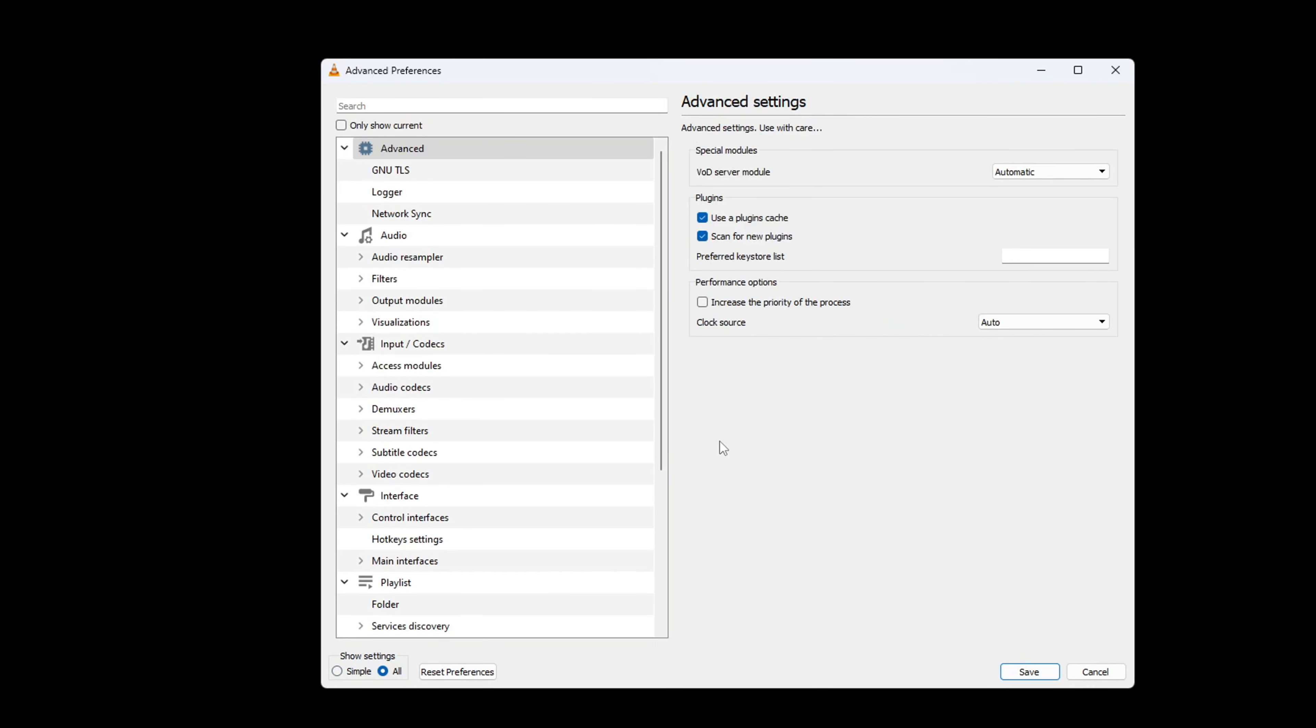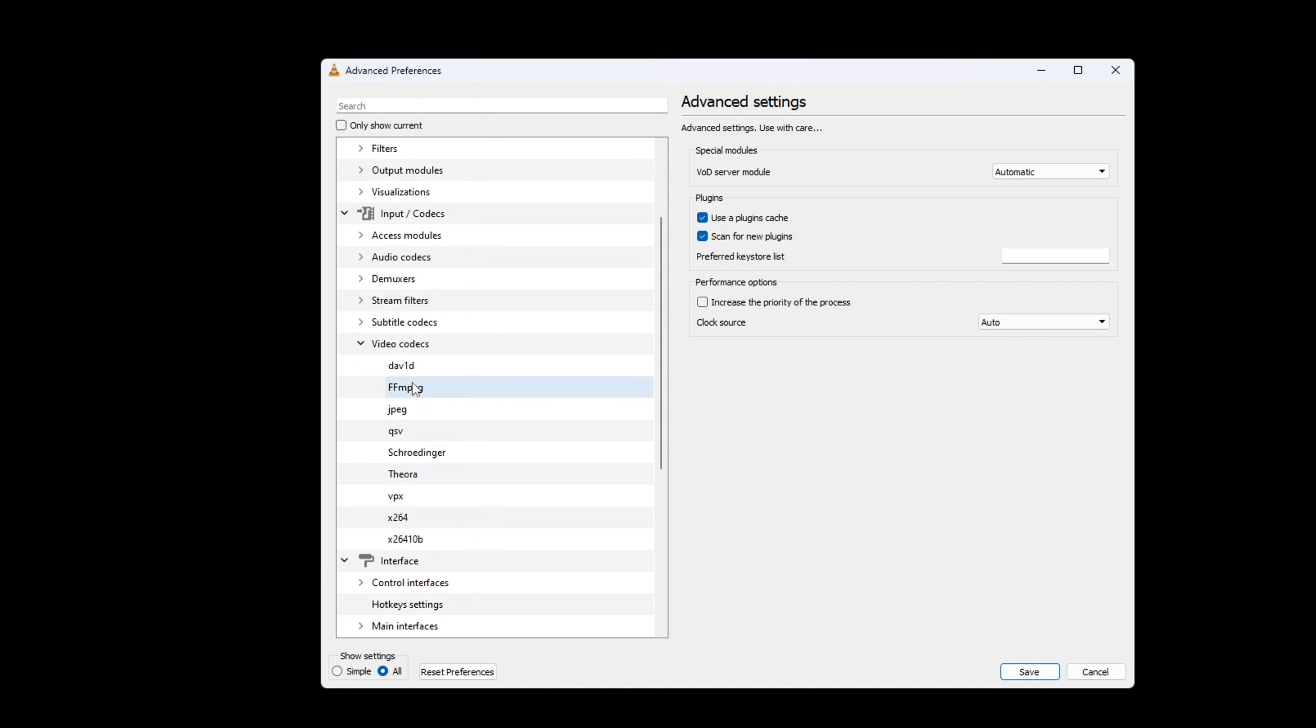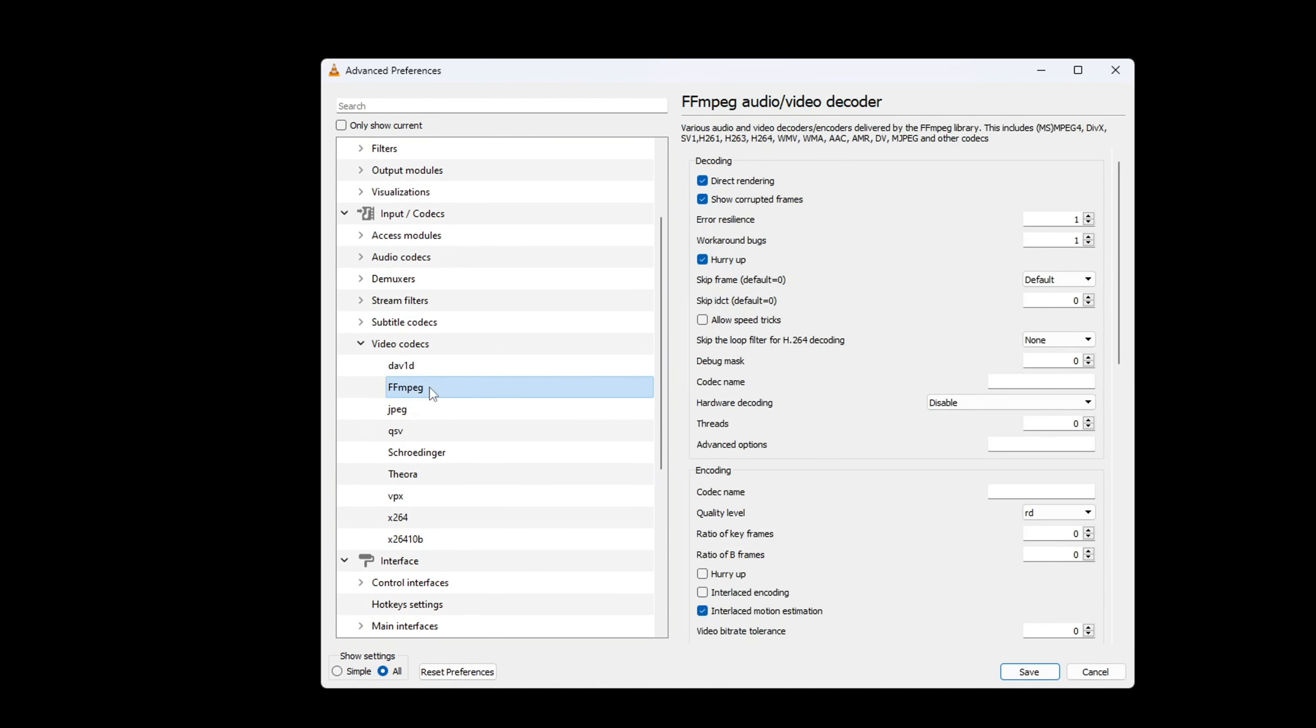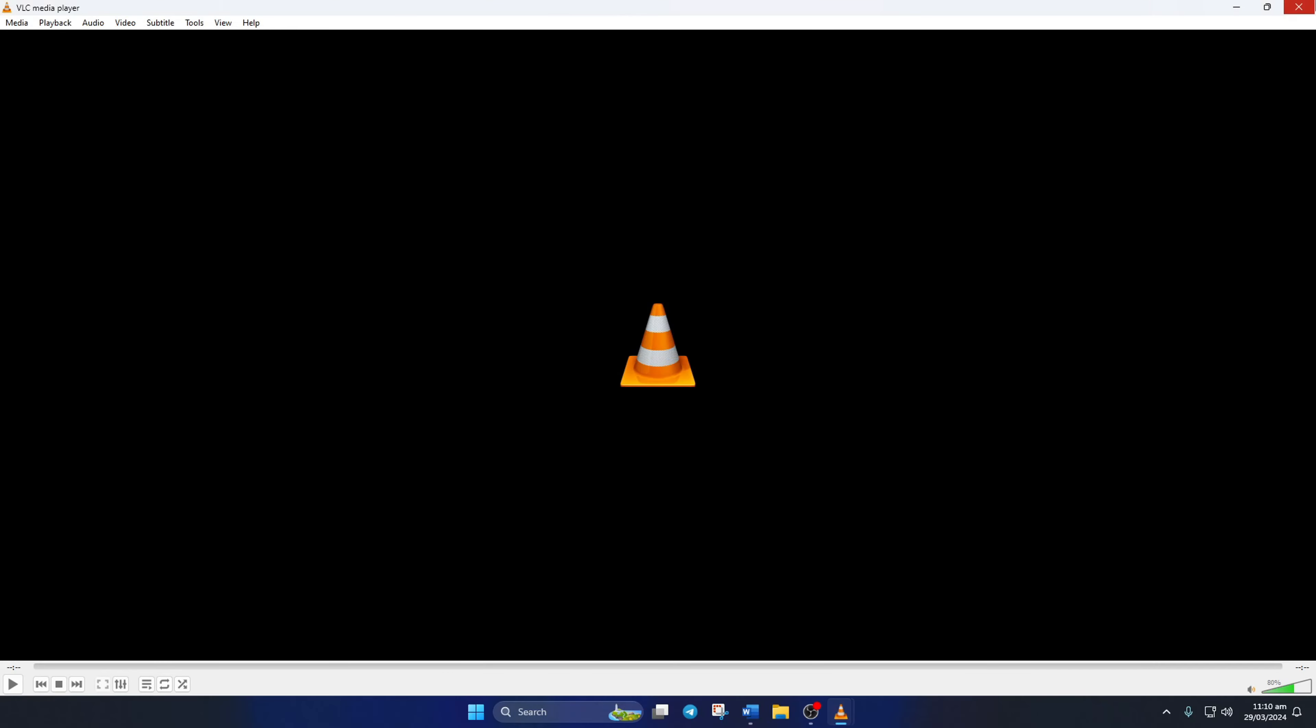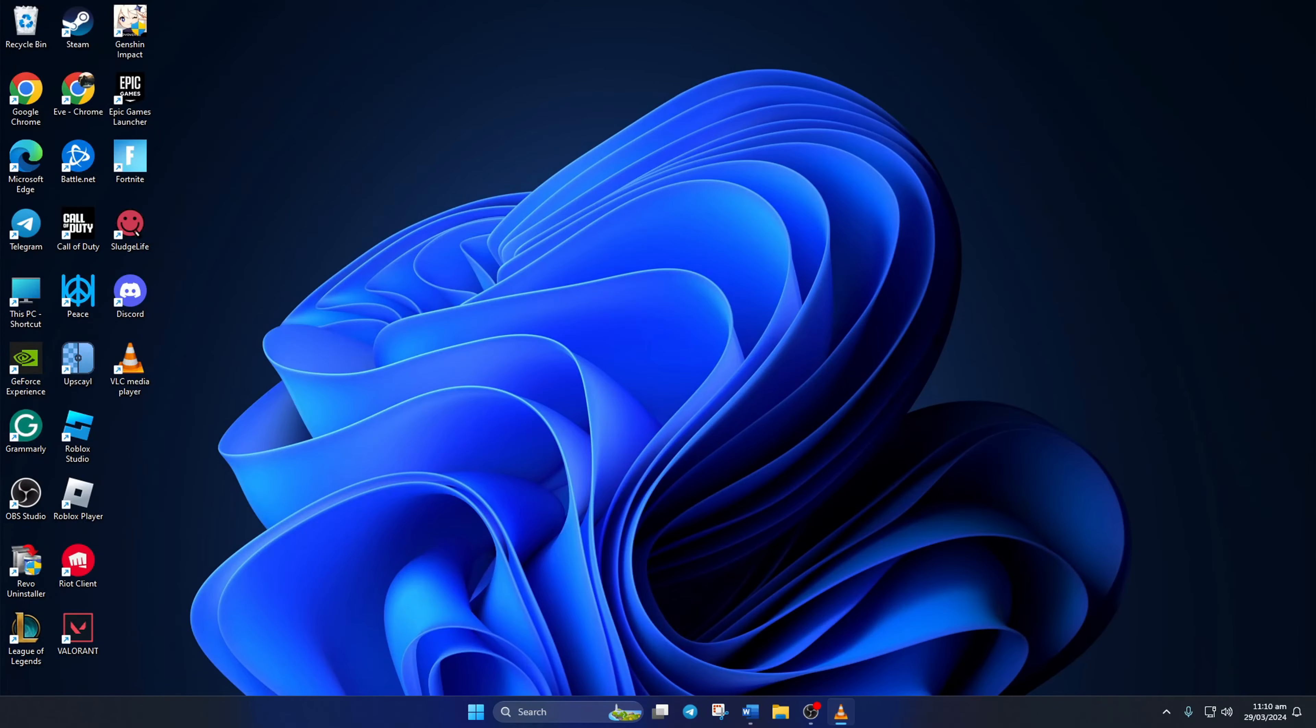Then, click on FFMPEG from the left side menu. Next, change the Threads value to 2 from the right side menu. And then, click on Save. Now, the issue should be fixed and VLC Media Player won't crash even when playing 8K videos on your computer.